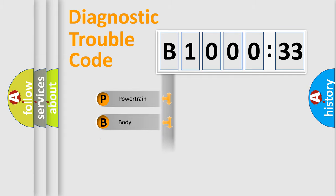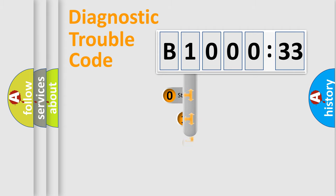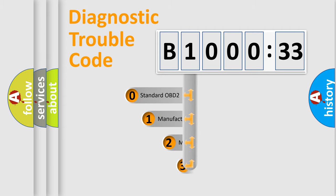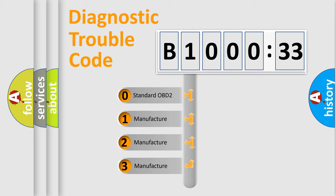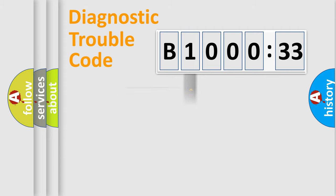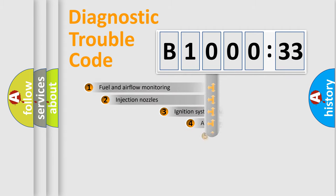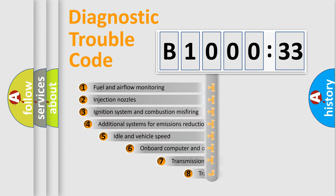Powertrain, body, chassis, network. This distribution is defined in the first character code. If the second character is expressed as zero, it is a standardized error. In the case of numbers 1, 2, 3, it is a car-specific error.